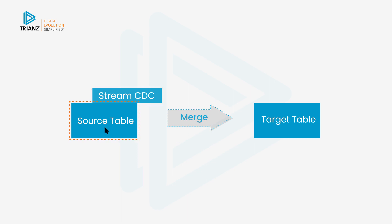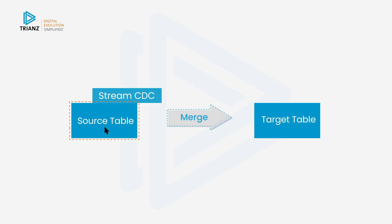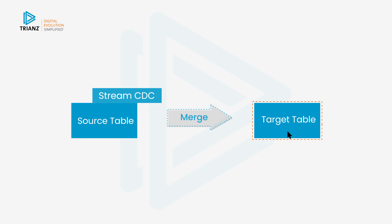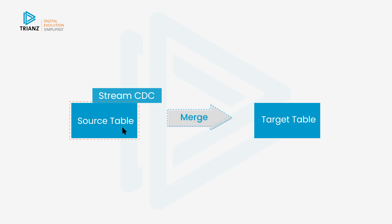So imagine you have many hundreds of millions of rows or terabytes of data in a large table, and then you're doing your daily loads. You don't want to have to reload your entire target table. So by capturing just the change data, we can use the merge statement to merge just the changes from source to target.